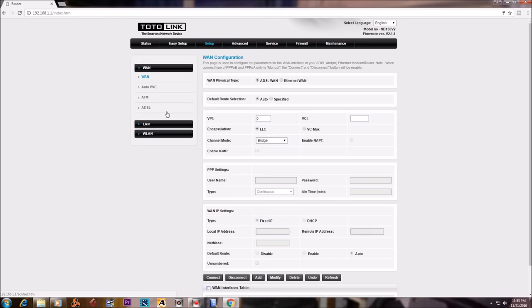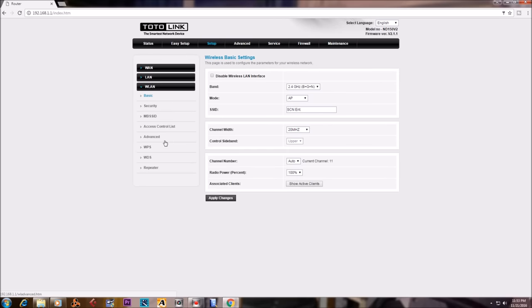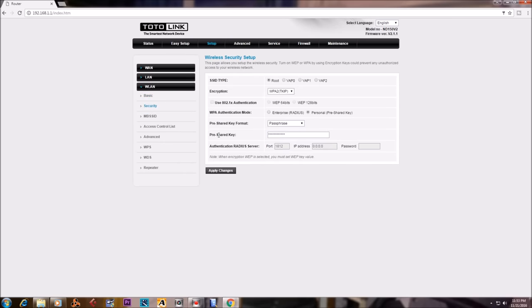After logging in, click on Setup. On Setup, click on WLAN and Security.